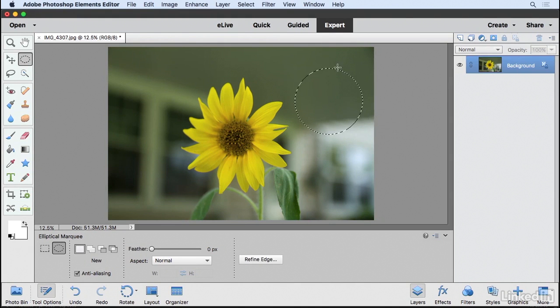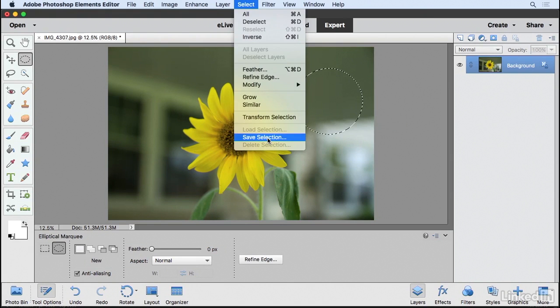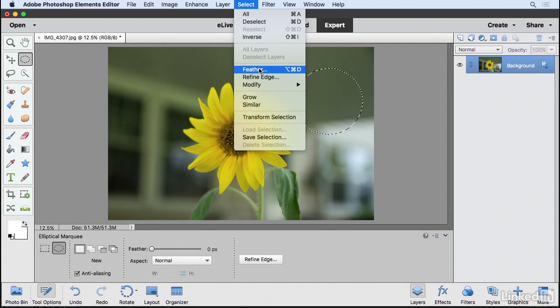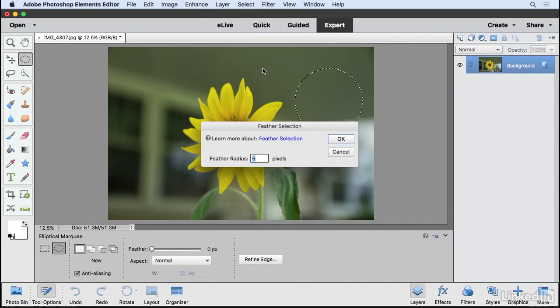So with any of these selections active, you can also go to the Select menu and you can save your selection for use later on. We can even feather it or refine it in a number of different ways.